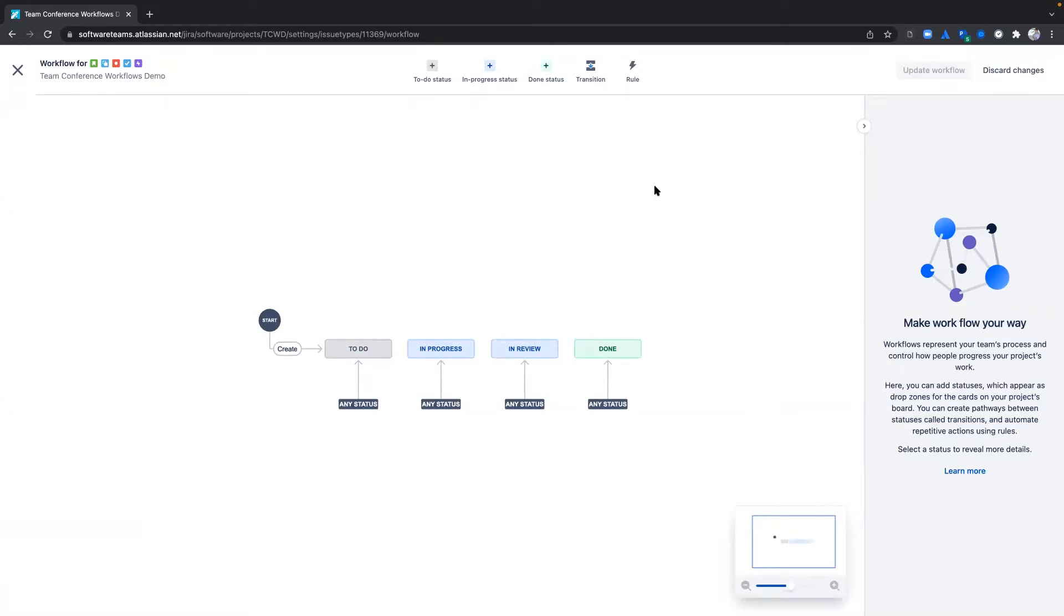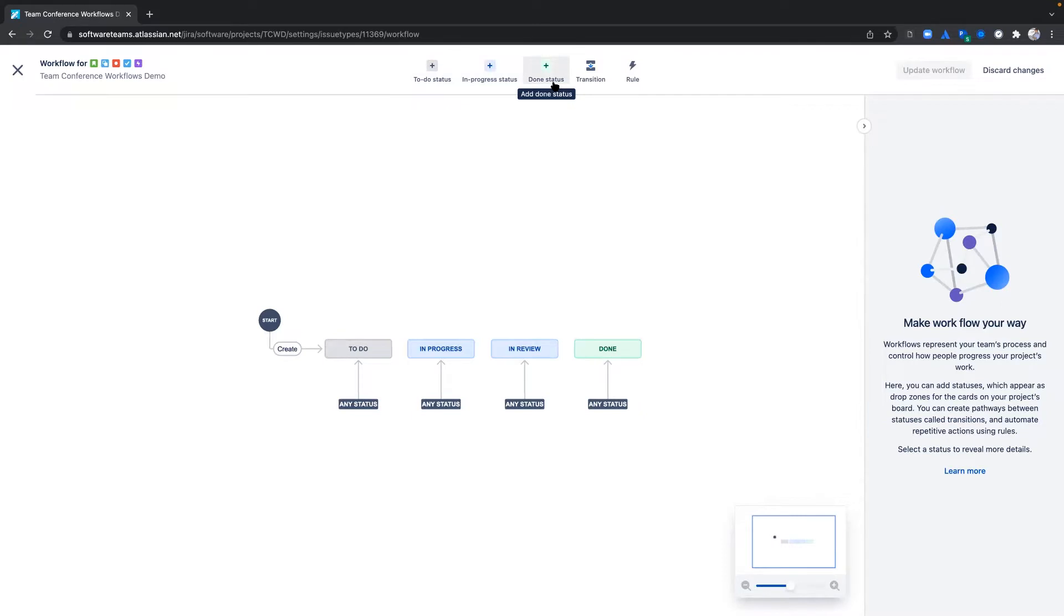Statuses can fall into three different categories: To Do for work not yet started, In Progress for work in flight, and Done for work that has been completed.